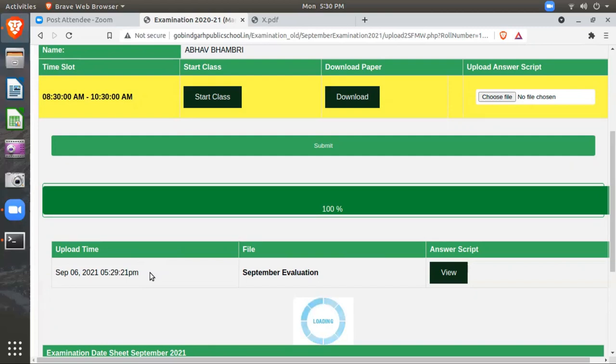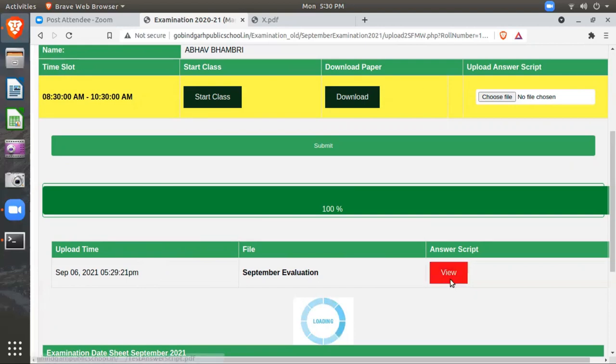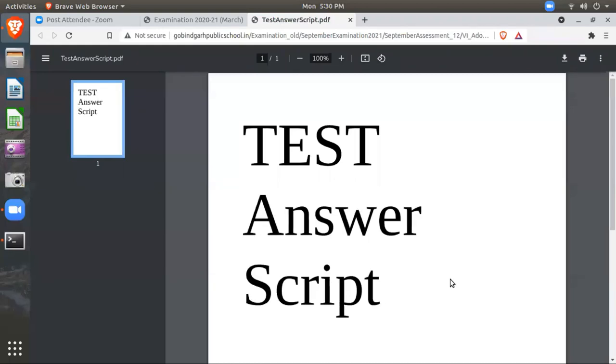After uploading your file, don't forget to verify. Please don't forget to verify - have you uploaded the correct file or not? For verifying, you can click here: View button.